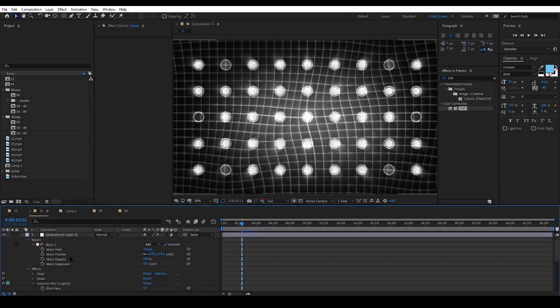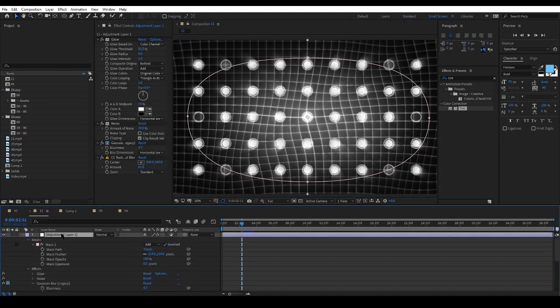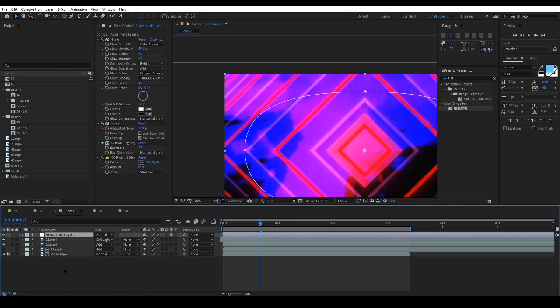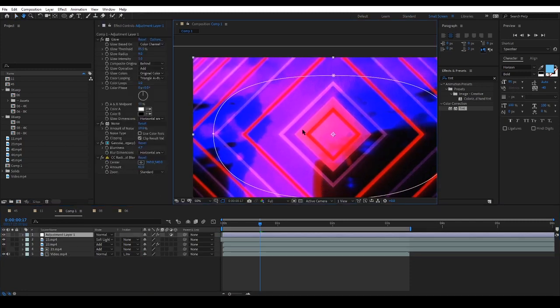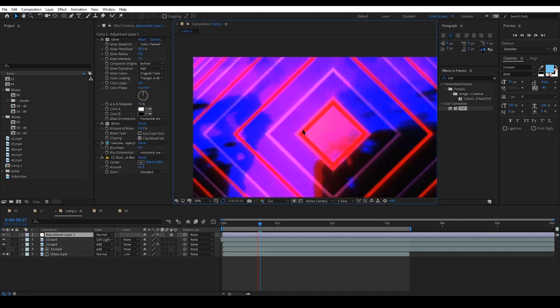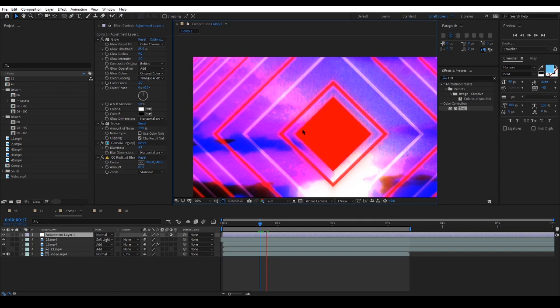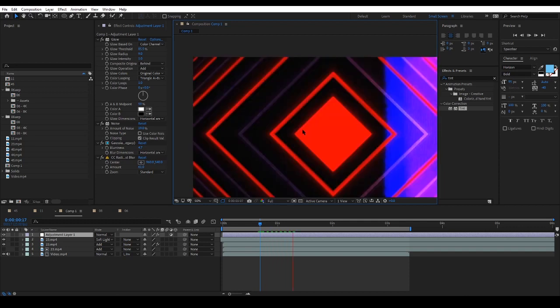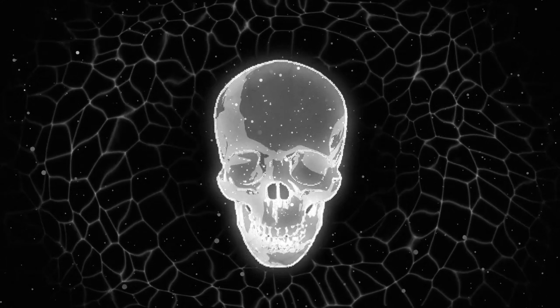Now I will copy and paste the adjustment layer of this project and paste it onto this project to give it some texture. Thanks for watching and I hope you enjoyed this video.